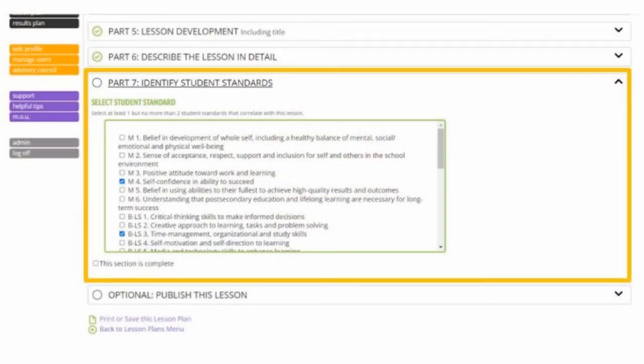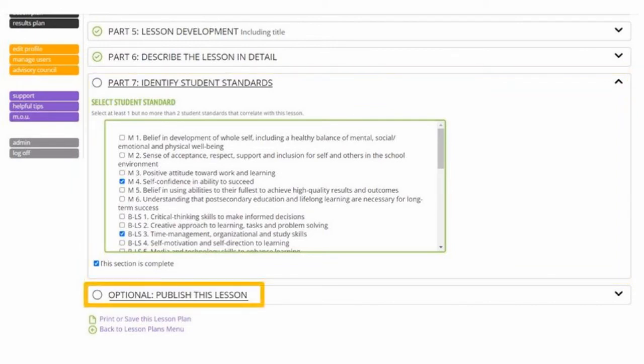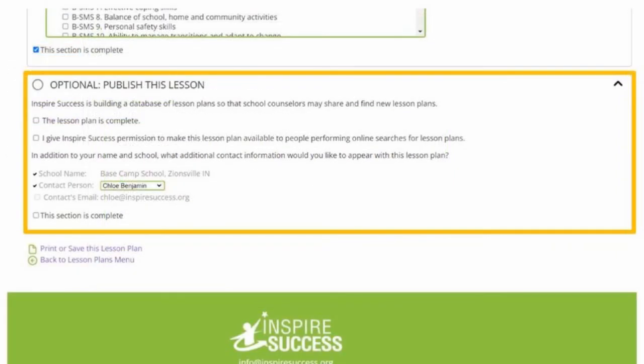Once you click "This Section is Complete," in Part 7 you'll have a final option to publish your lesson plans, which simply means you give permission to share your lesson plans with anyone else using CORE who's working to address a similar goal or a similar set of student standards. This helps build a CORE community of practice, but it's completely fine if you choose not to share your lesson plan — just leave this section blank. The decision is totally yours.